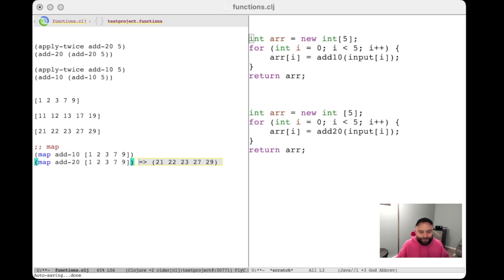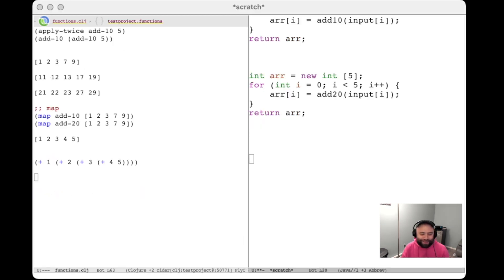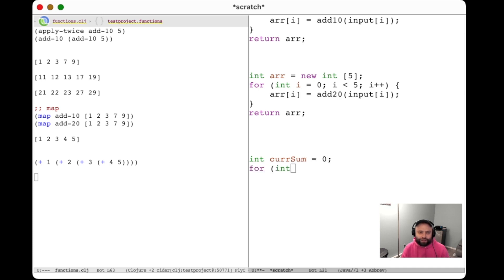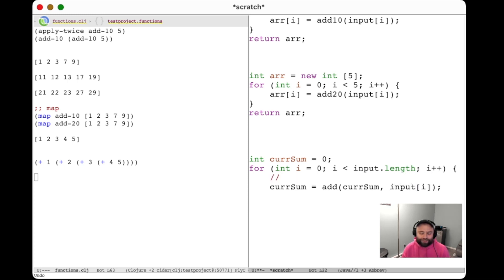Another really common thing is to take the elements of a list and do some operation to combine all of them together. For example, if you had a list 1, 2, 3, 4, 5 and wanted to get the sum of all the elements. Going back to our imperative example, you might do something like: int currentSum equals 0, then for every element in the list, set currentSum to be equal to the addition of currentSum and input[i], then return the result.